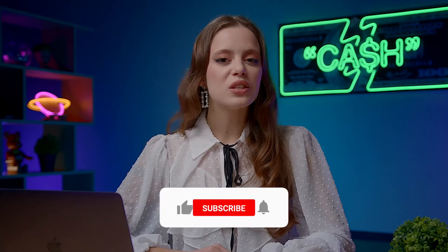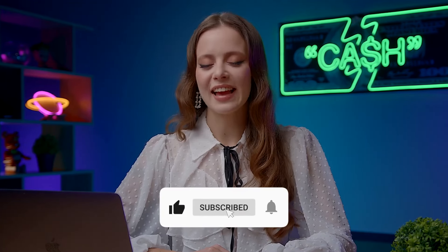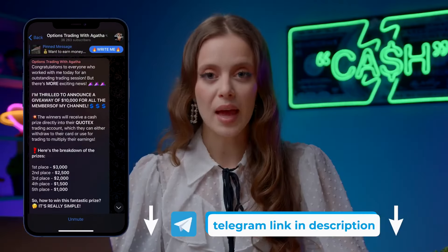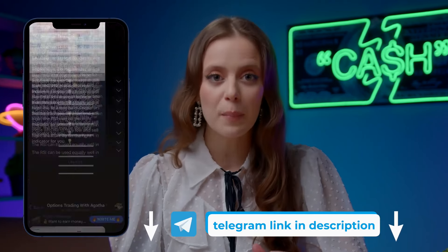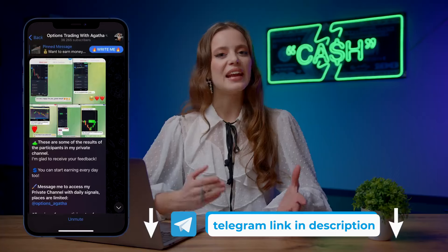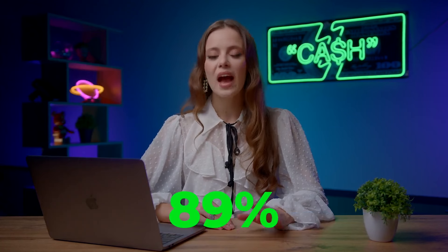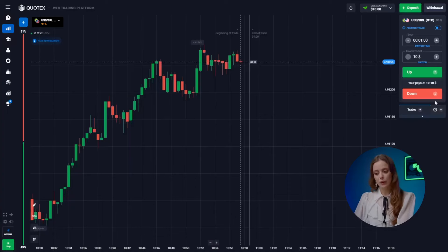And guess what — we're going to start with just 10 bucks. I mean, where else can you make so much money in such a short time? Don't forget to subscribe to my channel and like this video. Also join my Telegram channel if you want to get my trading signals for free — with them you can get daily profits up to $500 on binary options, and I have a fantastic win rate of 89 percent. Find the link in the description and pinned comment.